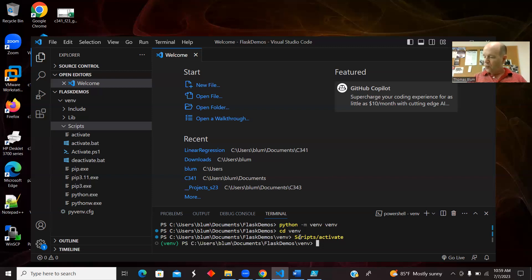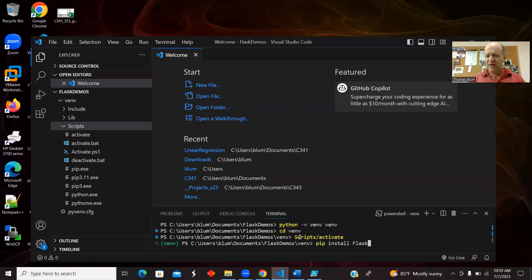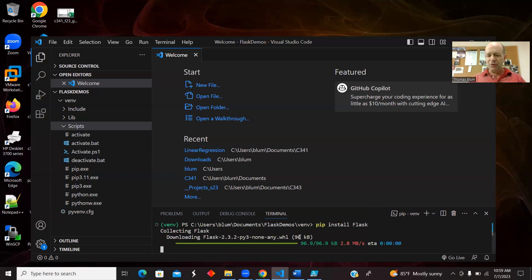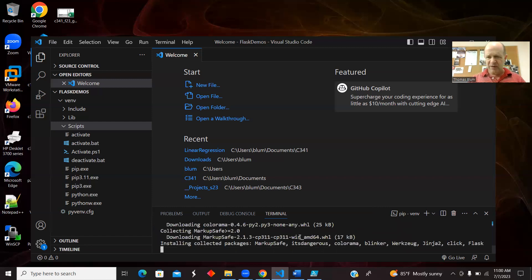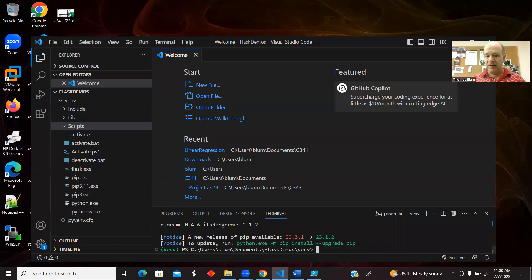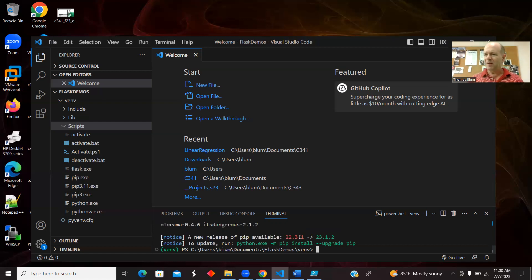Now we're ready for Flask. I'm going to `pip install flask` within the virtual environment — I have the virtual environment activated, so I'm pip installing Flask there. The installation is within the virtual environment, which is the purpose of it. If you were on a Mac, I've sometimes seen it be `python3` and `pip3`.